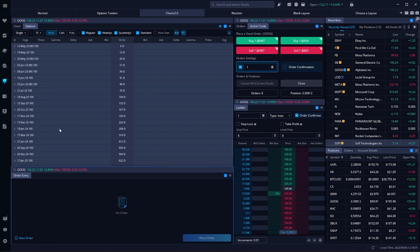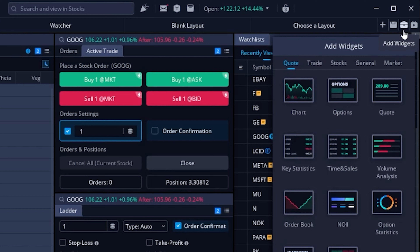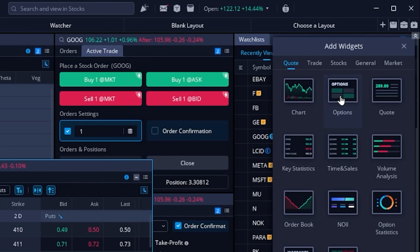That'll make a lot more sense in just a few minutes, but for now we're going to pull up an option chain. Within Webull, the option chain can be added to pretty much any screen by simply accessing the widgets menu in the upper right hand corner — it looks like a little briefcase icon. Then within that menu, if we find the quotes section, we can find and add the option chain by simply clicking on it.